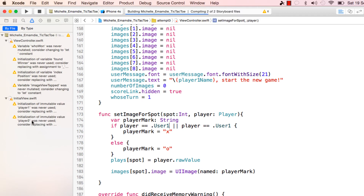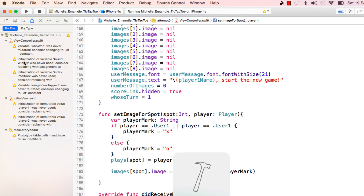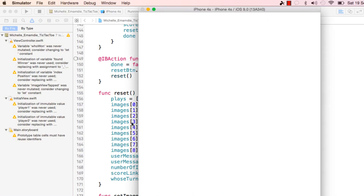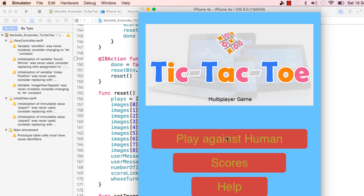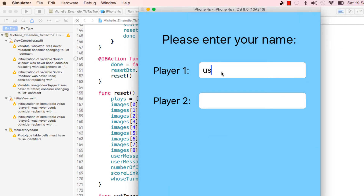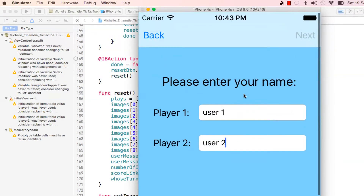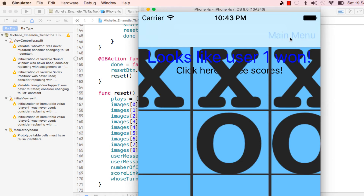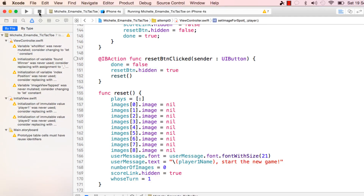There are some warnings but we're not going to worry about that. There you go - now the game is working. We can go user one, user two, next, and user one wins. Everything works.